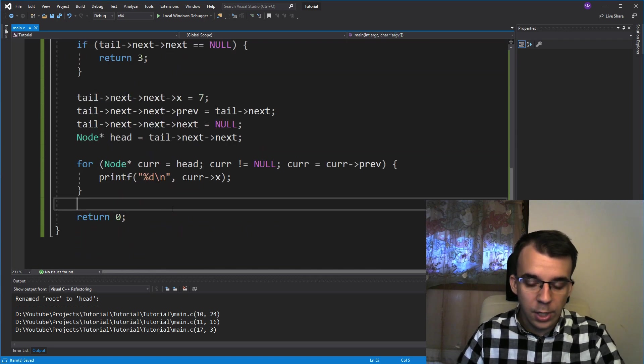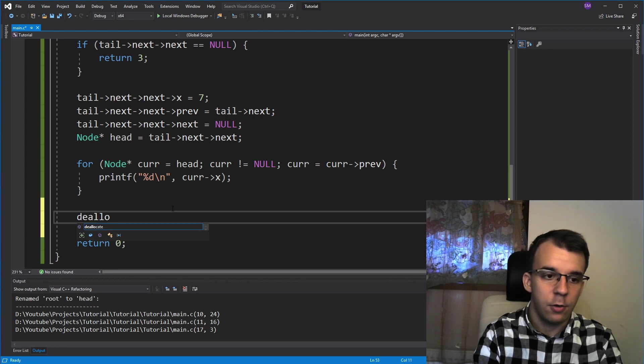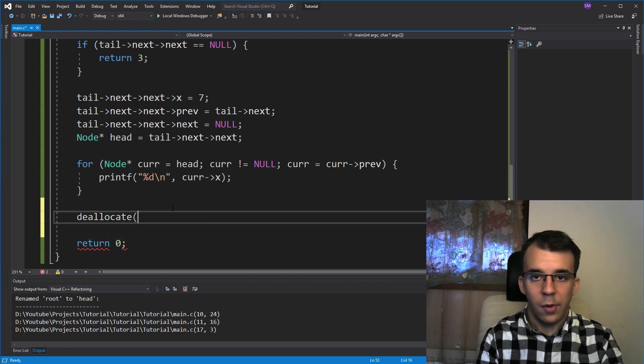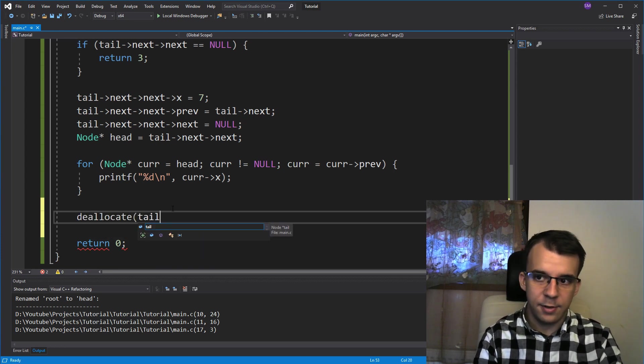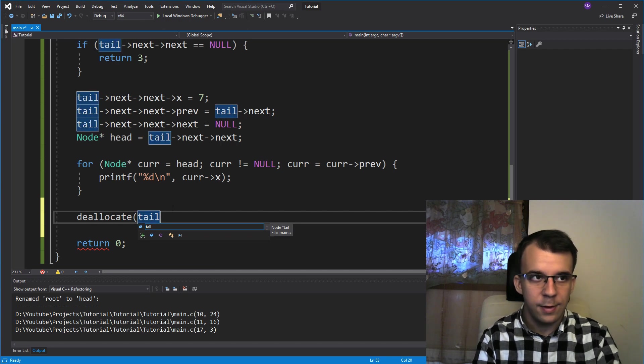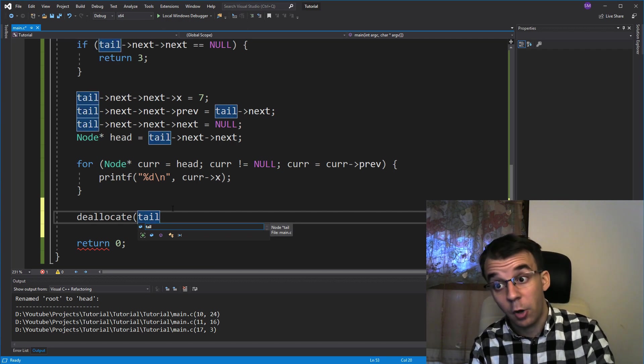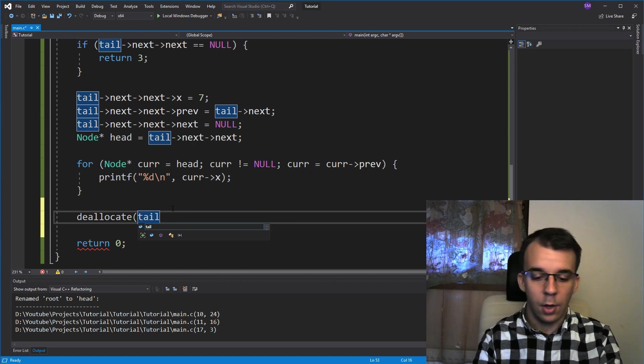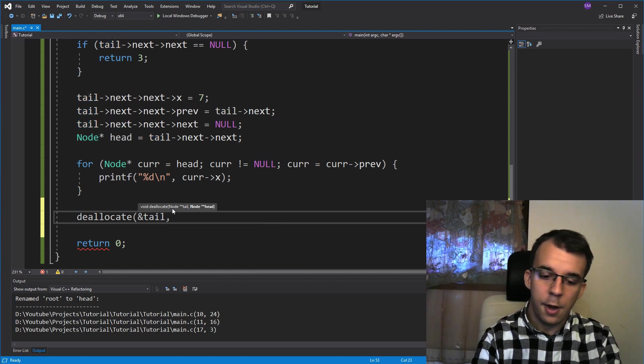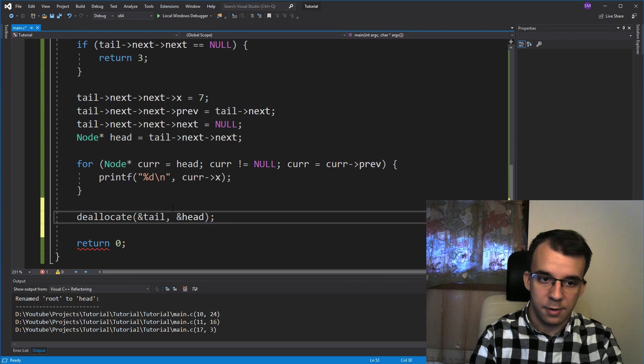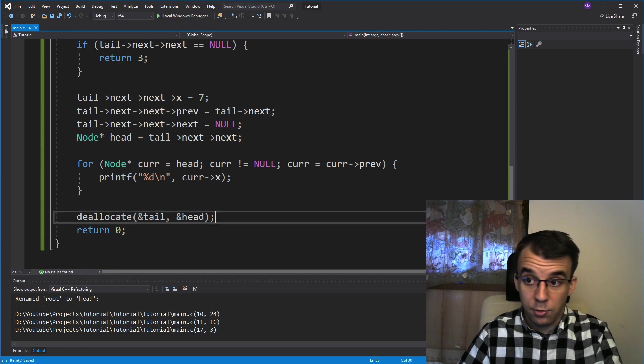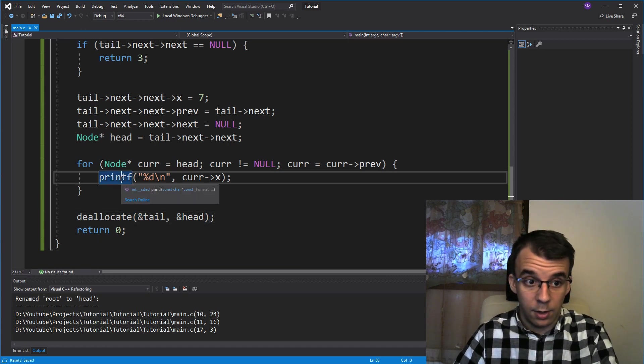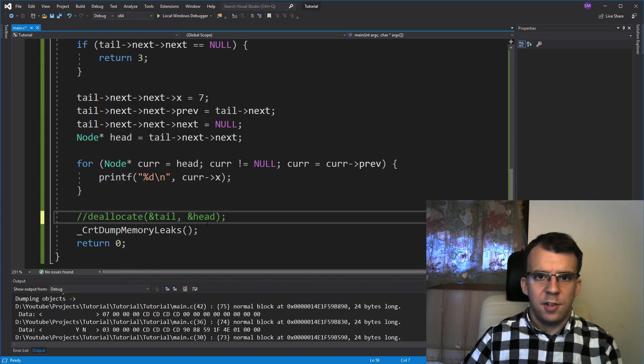Now we can call the function right here. So we can say deallocate of our, well, not just the tail here, because that's just a pointer to node. We want the address of that pointer so that we can set it to null once we deallocate. So we want the address of tail and of course the address of head exactly the same thing. And that's all there is to deallocating our doubly linked list.